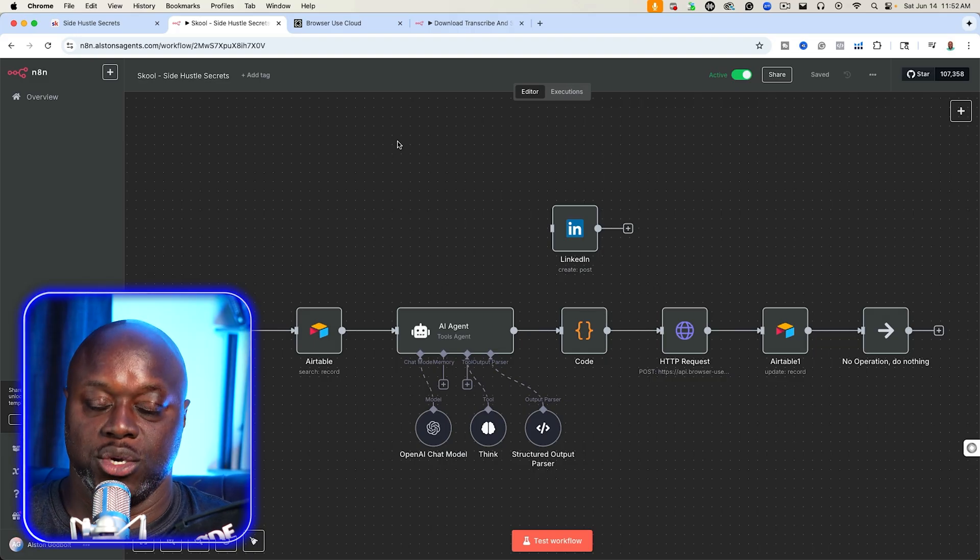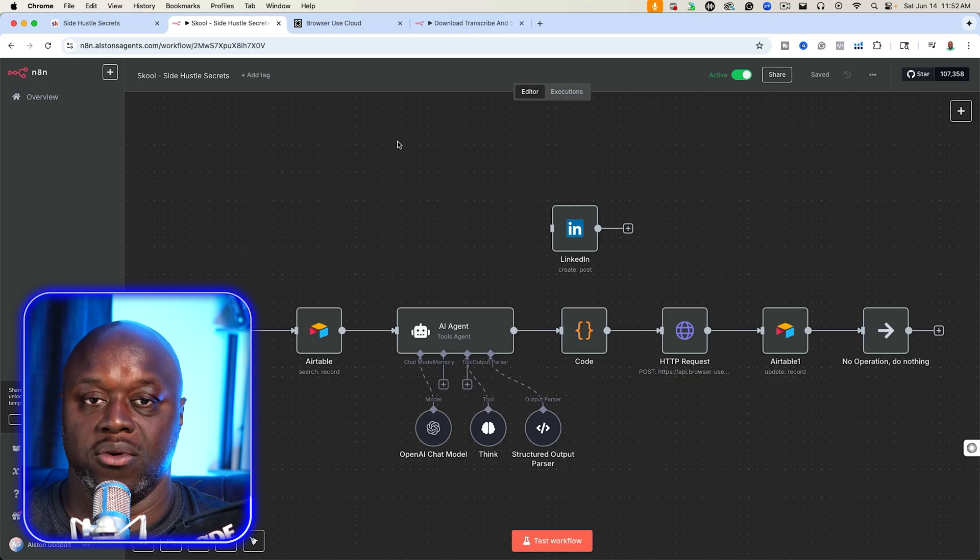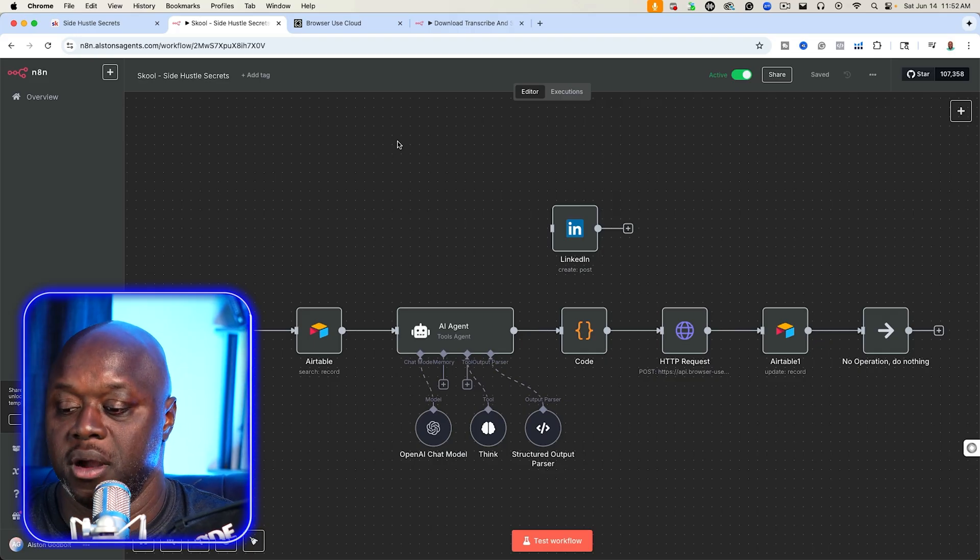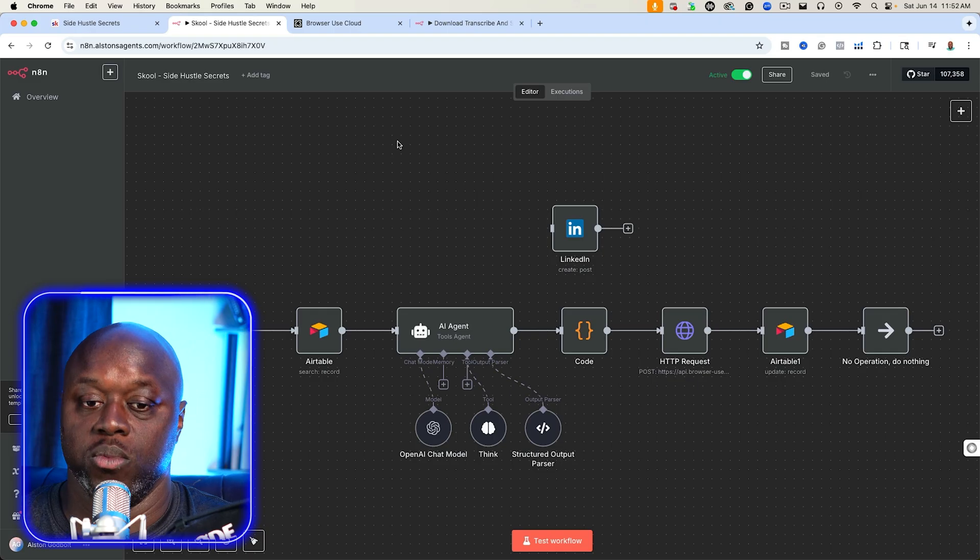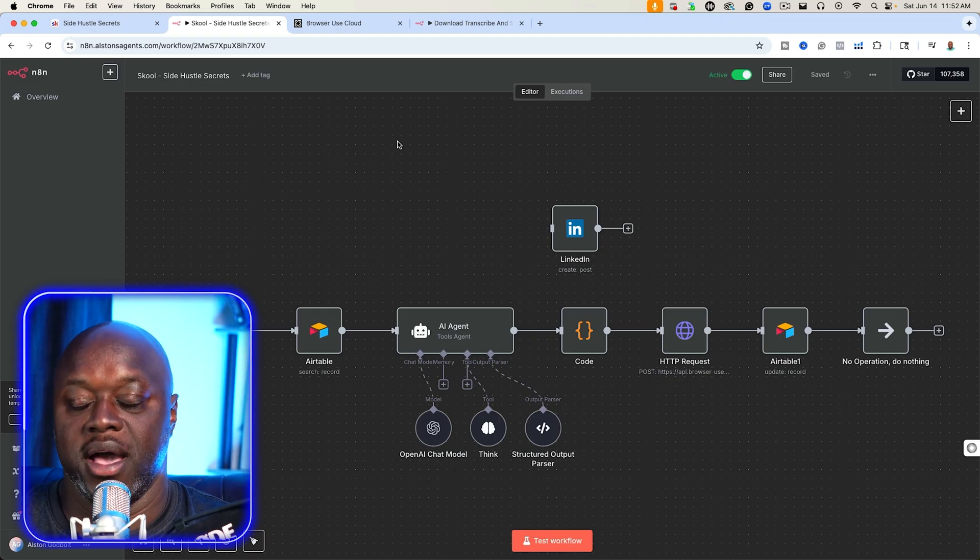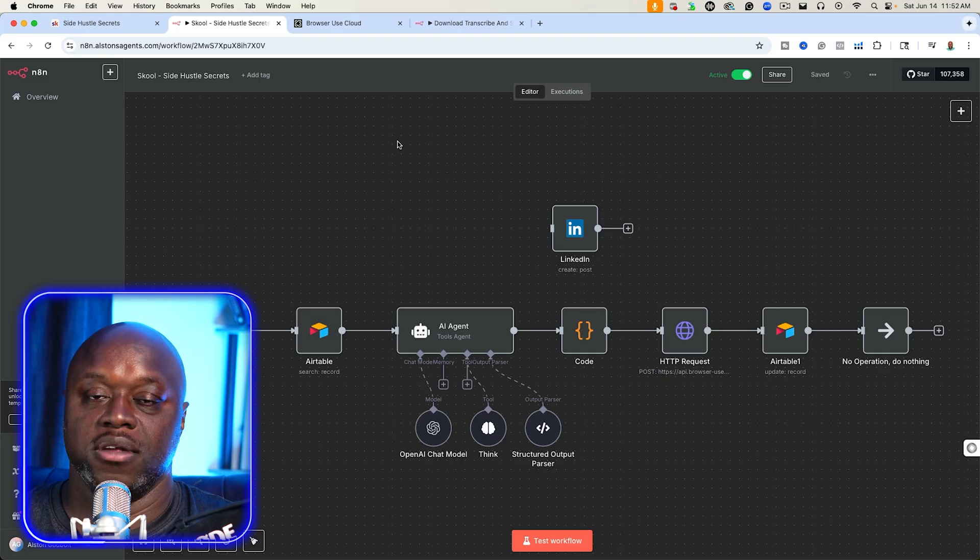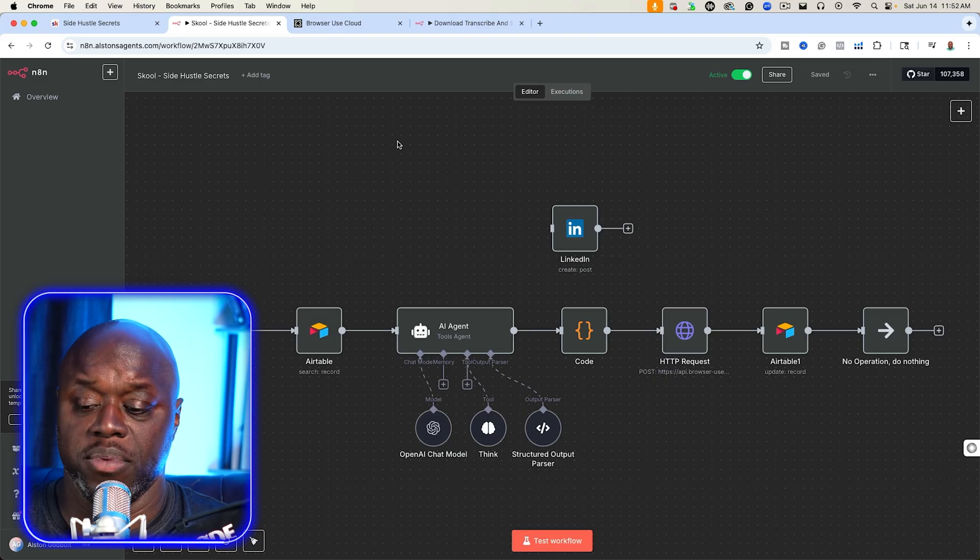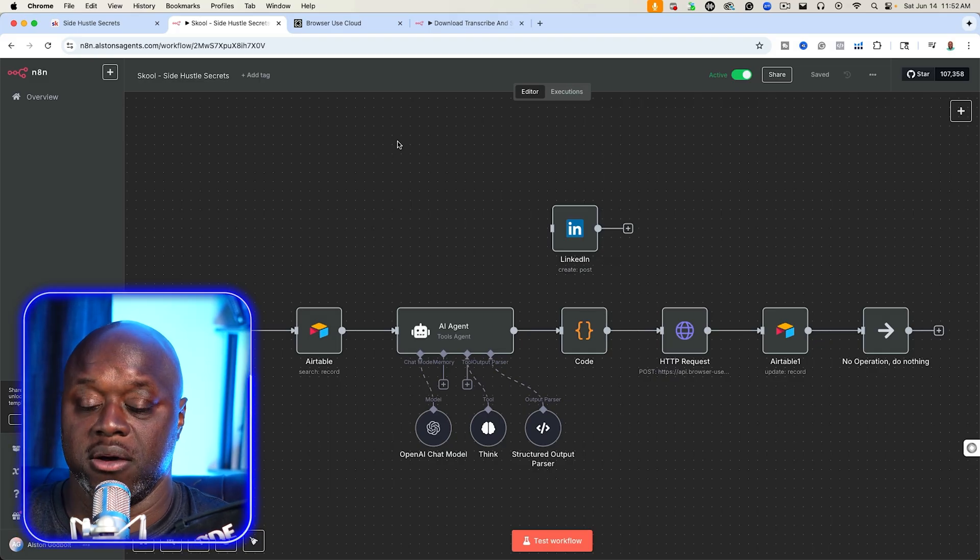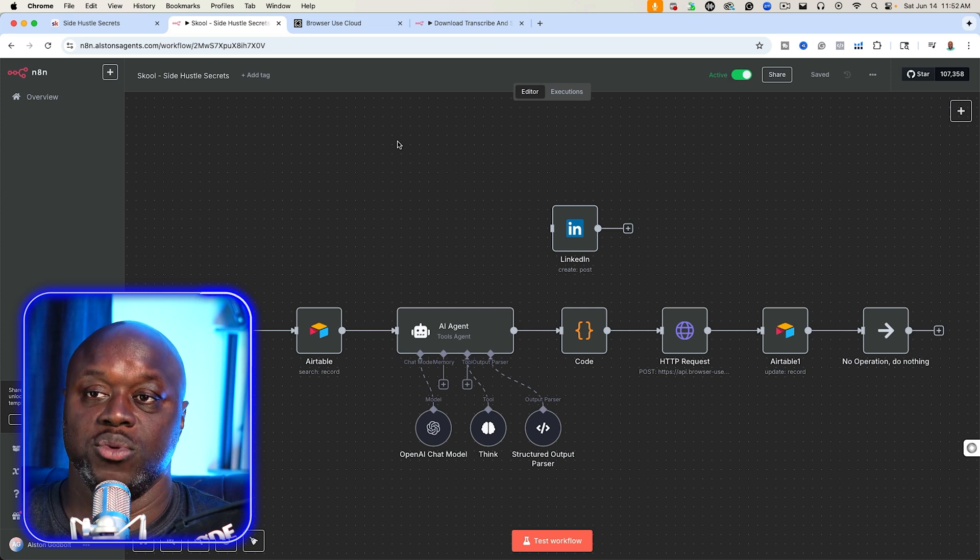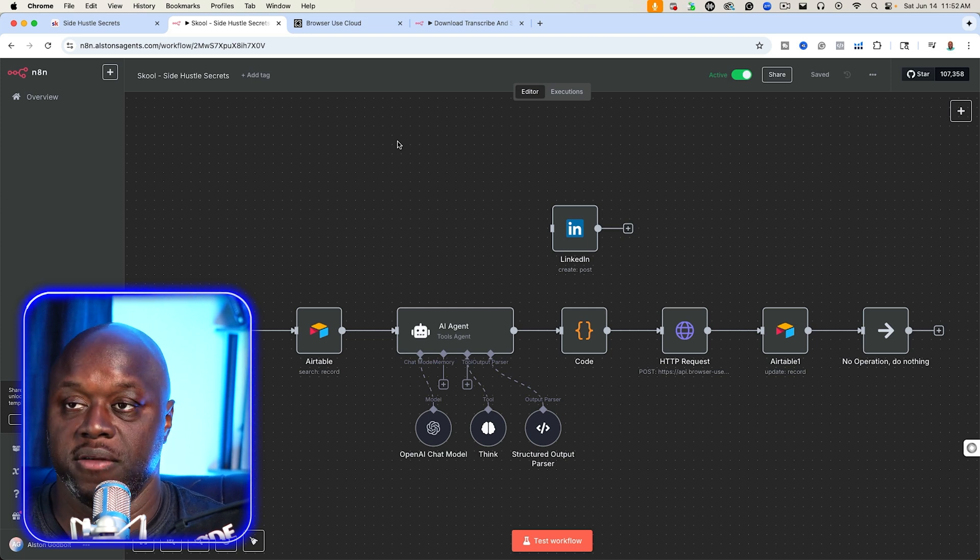School, as you know, is a great opportunity to build a community, grow a connection and potentially even make money. But there are a number of problems and drawbacks to using school. One of the biggest ones is it doesn't have an API where you can be present without having to manually log in. Another problem is that it requires a lot of engagement.